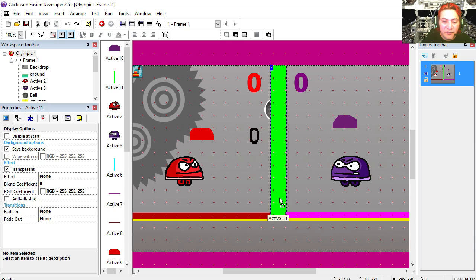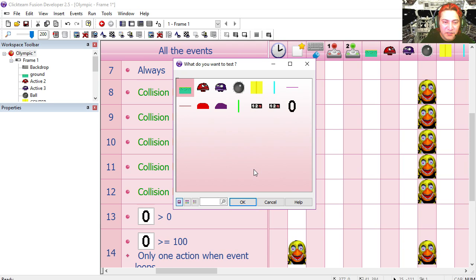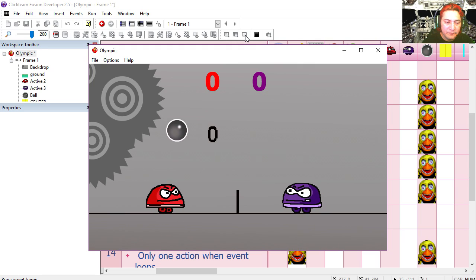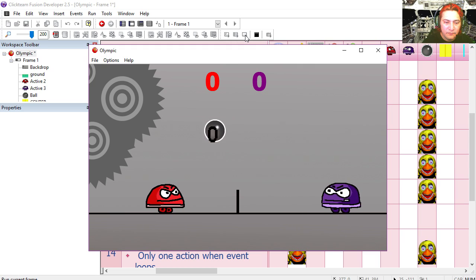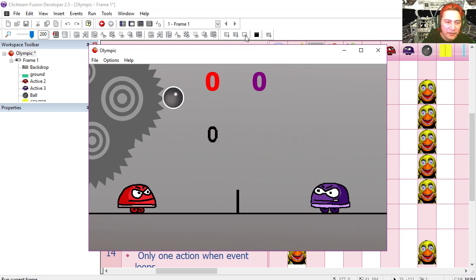Now we just need to fix this in the middle. Let's move the green object — you can see that we have another smaller object behind it. Let's copy line 10, paste it, and replace the object for center. Try it out. That works fine.